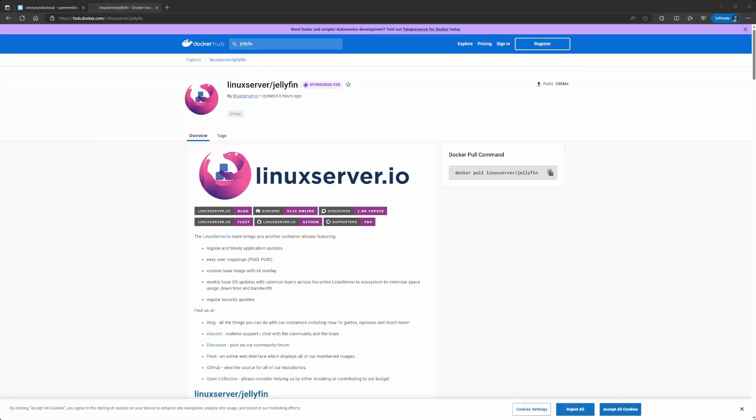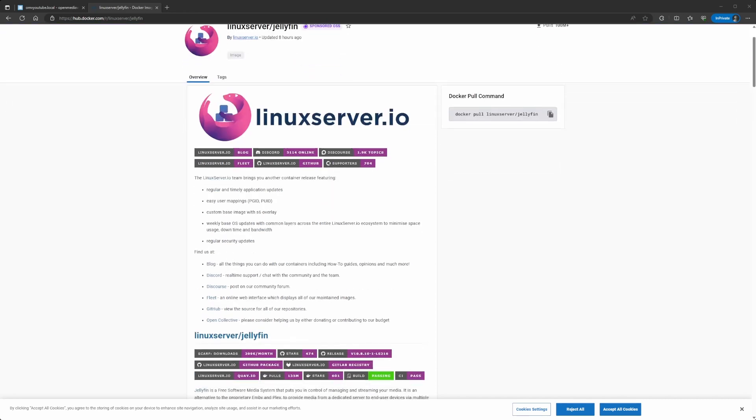Welcome back, guys. This is Rob with Tech, bringing you another video. Today, I'm going to be teaching you how to install Jellyfin on your OMV server. In this case, we're going to be doing the Docker Compose method.